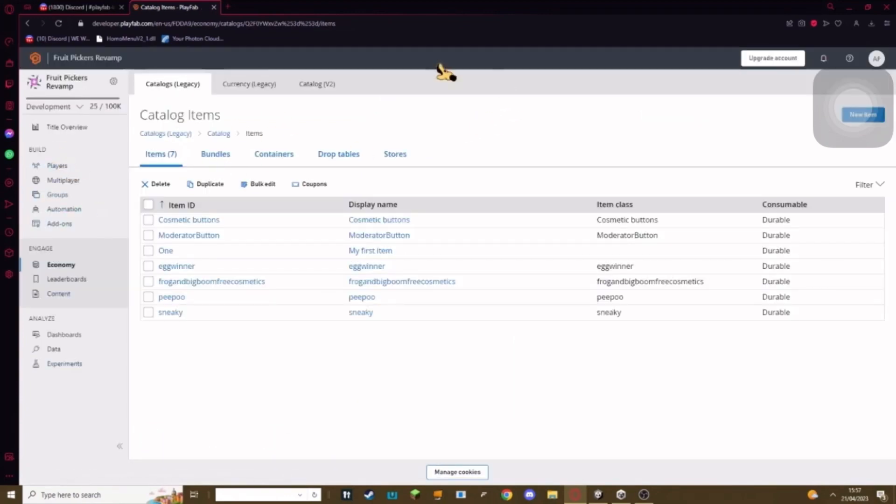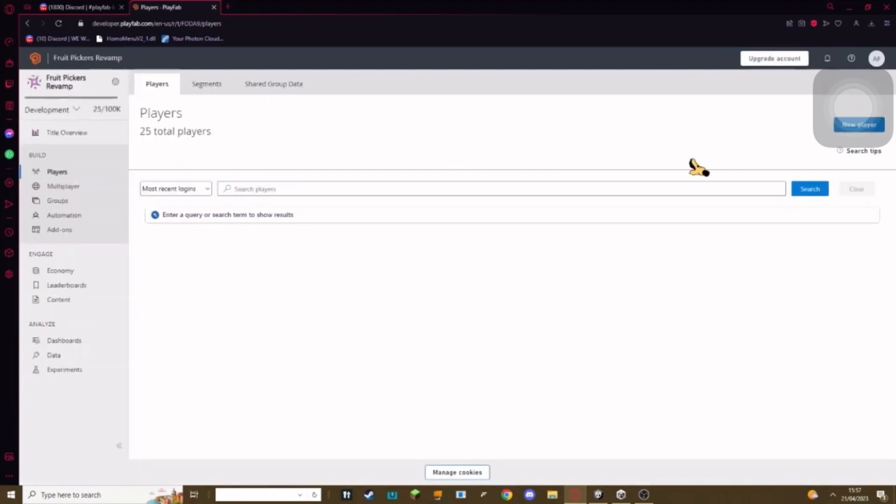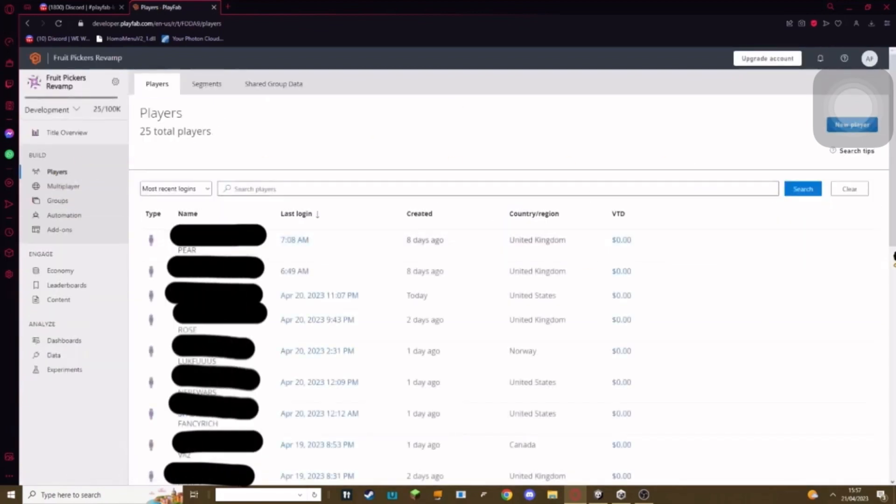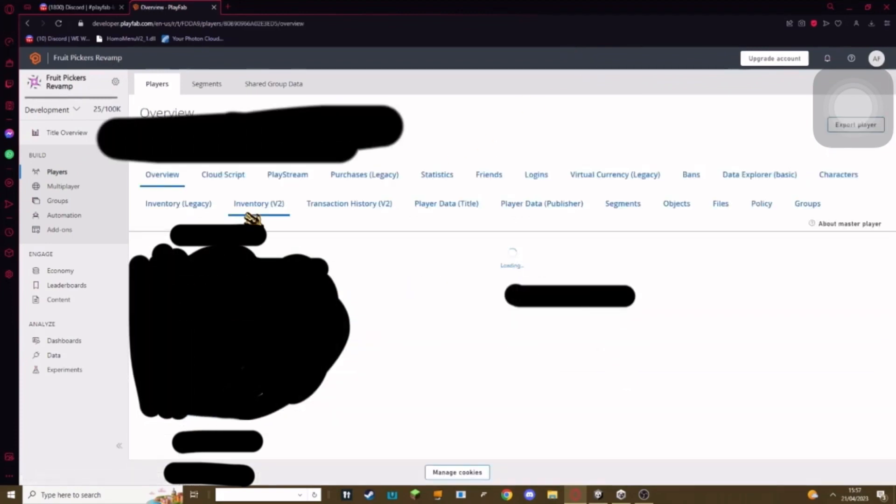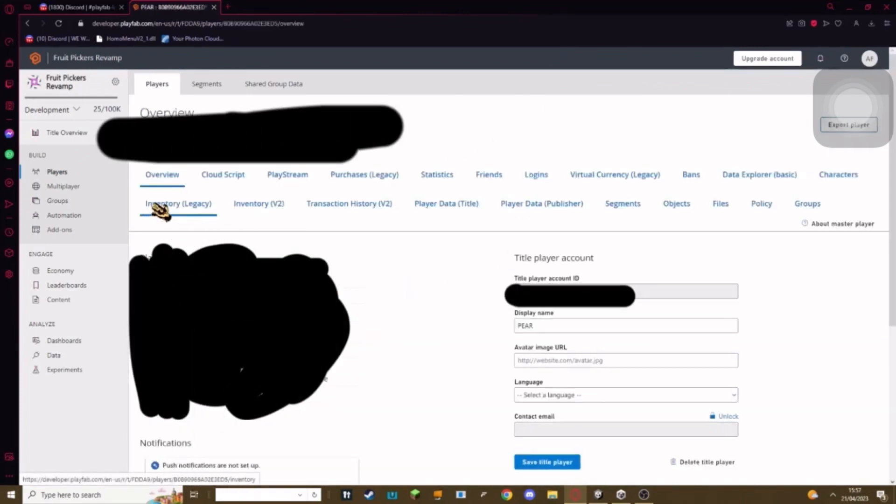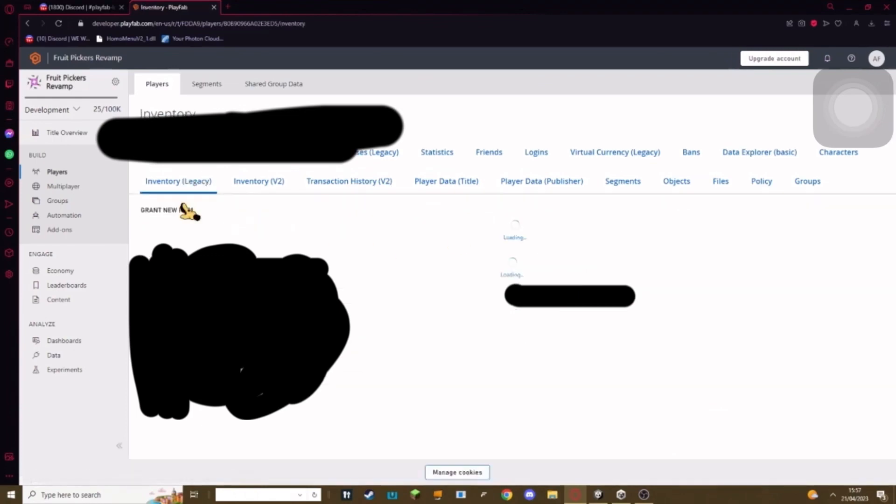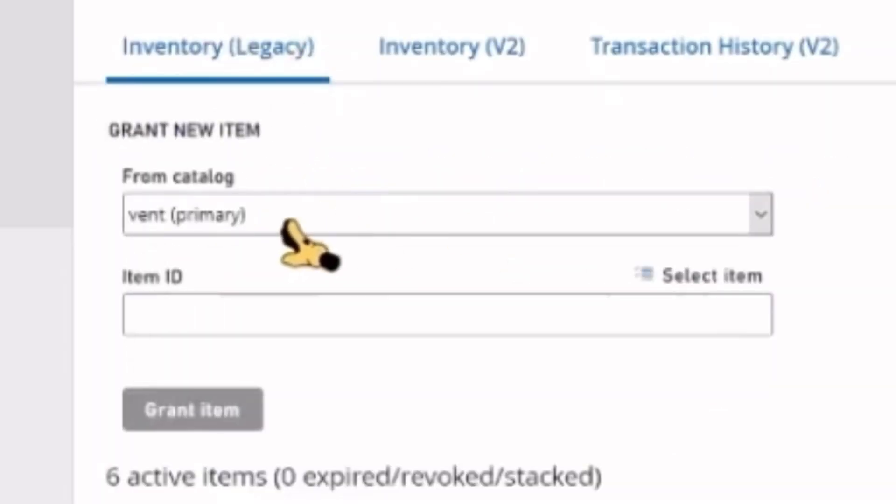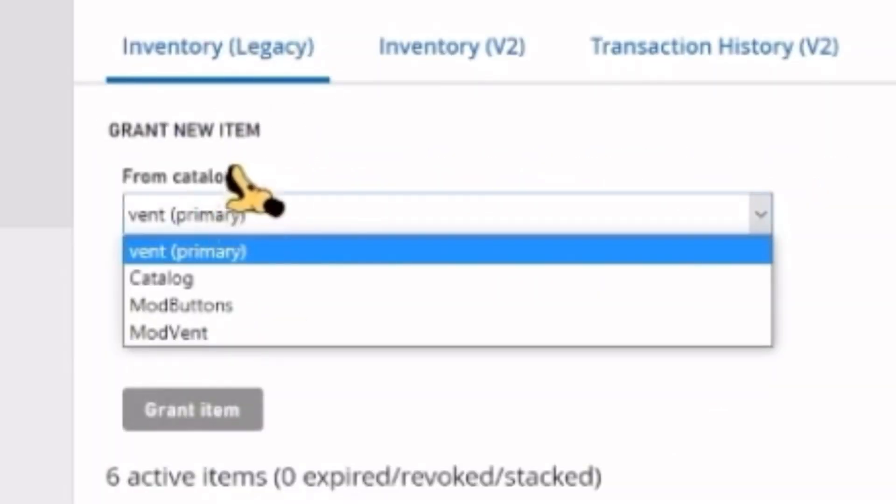Now what you need to do is you need to go into Players, look for the specific player you want to give the item to. These will all be blurred because these are obviously very important. But as you can see right here it says Power—this is my name in game, so I'm just going to go into this. Once you're in here, go to Inventory Legacy.